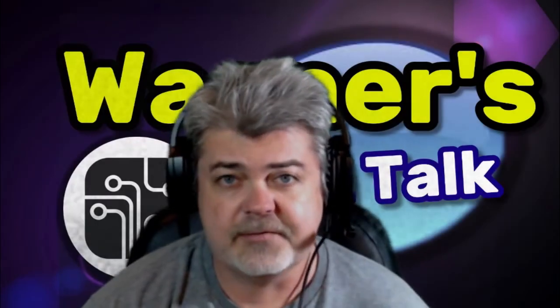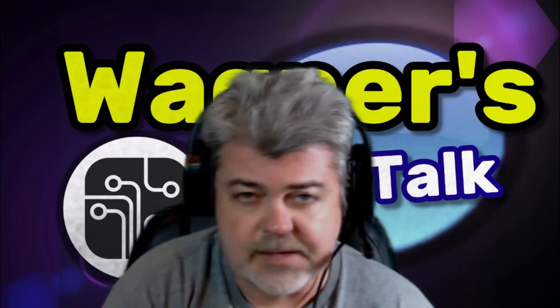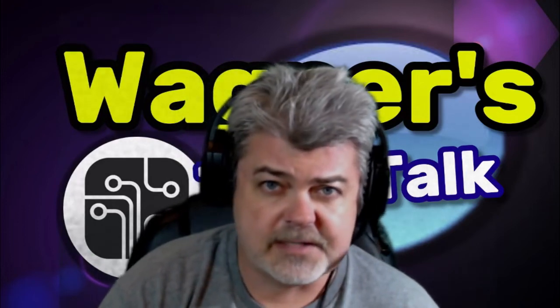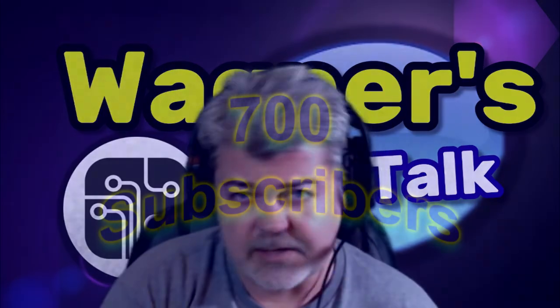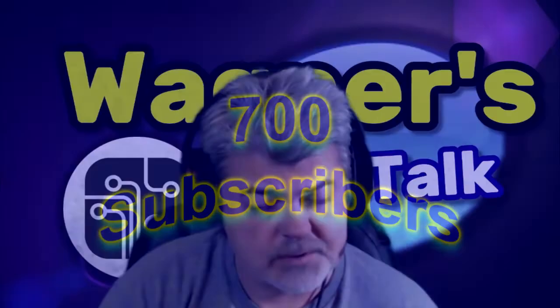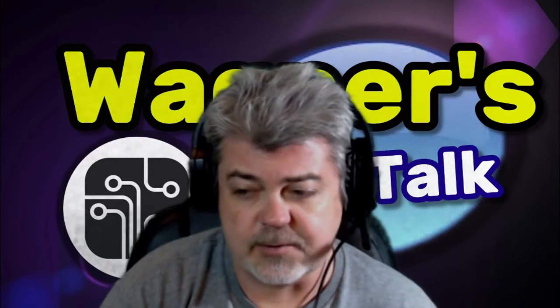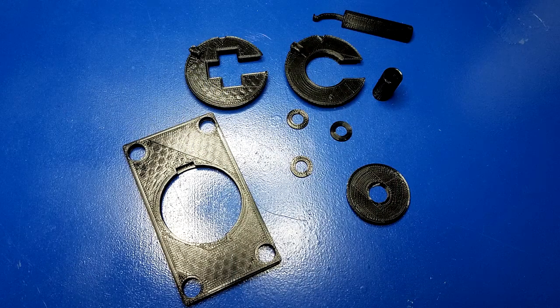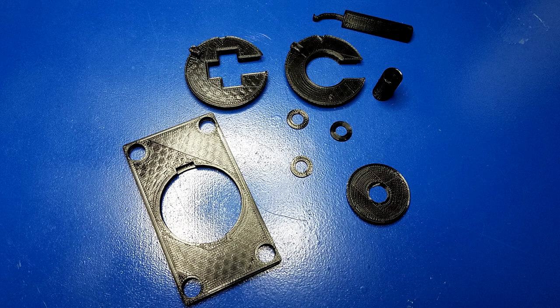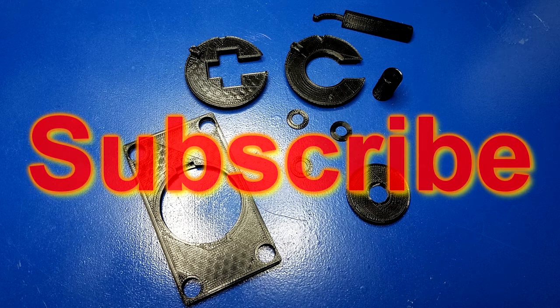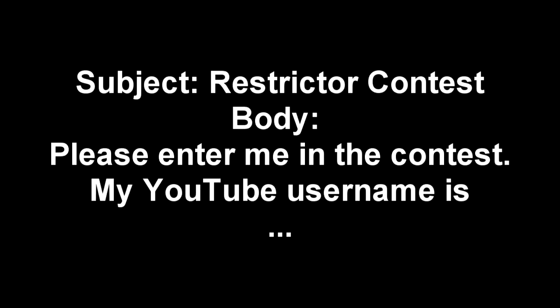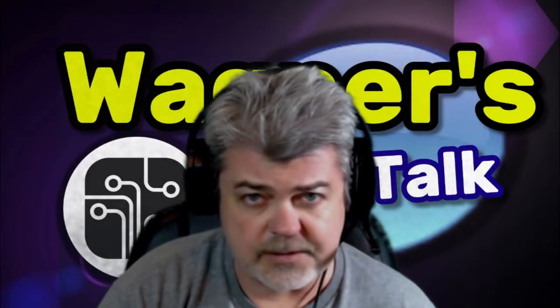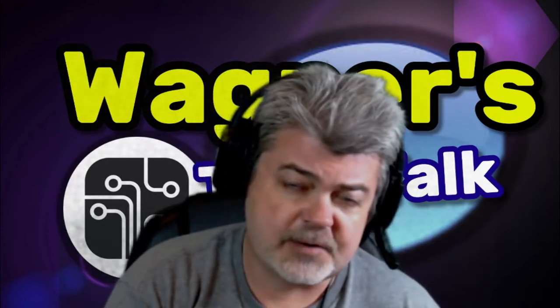One thing we haven't done here at Wagner's Tech Talk is have a drawing, a contest if you will. And I figured this would be a great time to have a contest. So what we're going to do is, once we reach 700 subscribers, which currently we're around 460 or so, once we reach 700 subscribers, then I'm going to give away five of these restrictor kits to five lucky winners. Five individuals who have subscribed to my channel and have sent an email to wagnerstechtalk at gmail.com and in the subject heading entered Restrictor Contest and in the body of the email include your YouTube username and that you want to be entered into the drawing. Once you do that, you will be entered into the drawing. And once we reach the 700 threshold, then the contest will be over and I will send out five of these units.